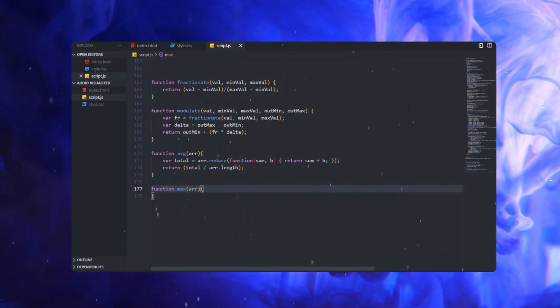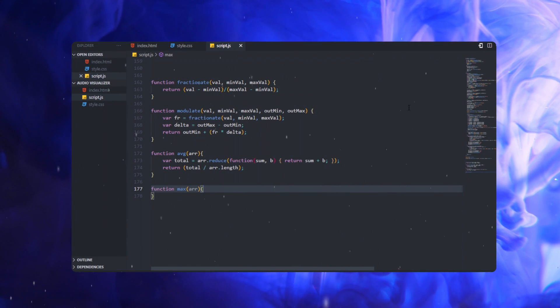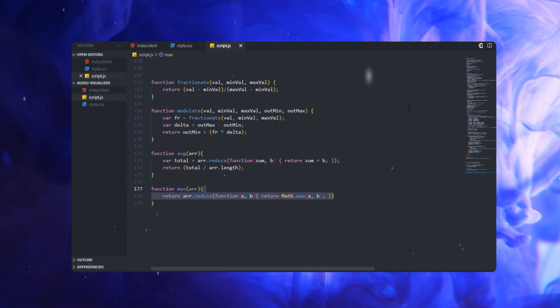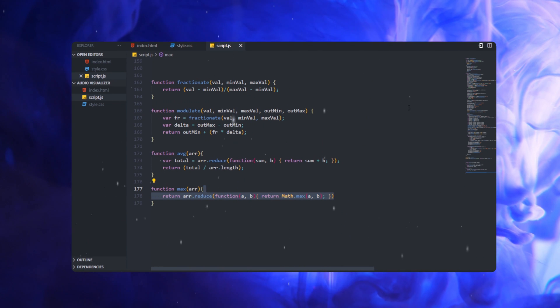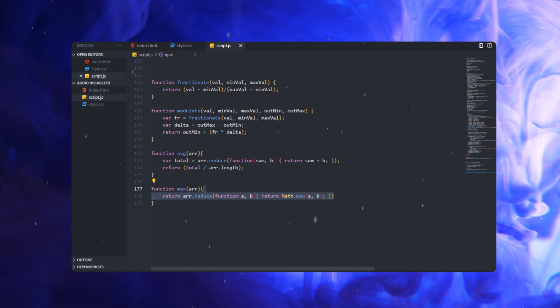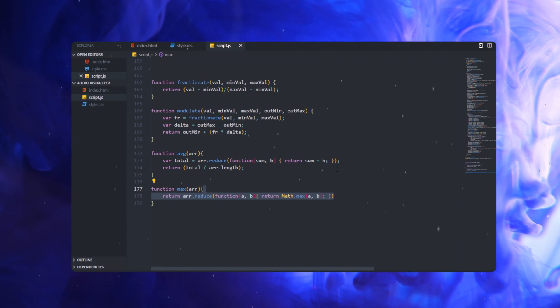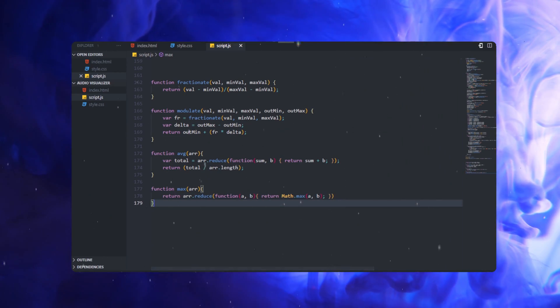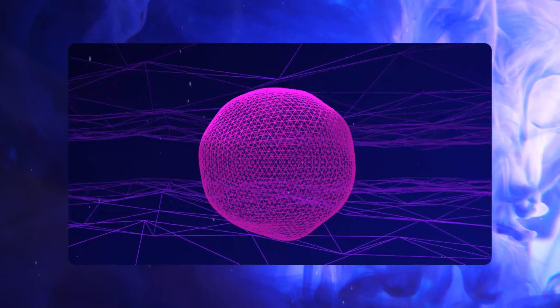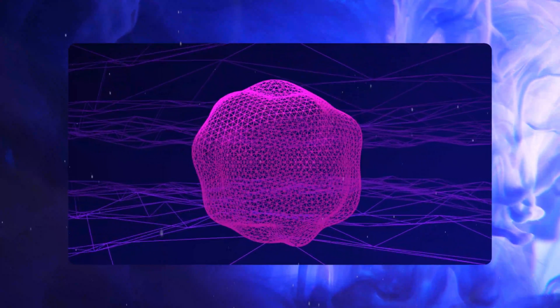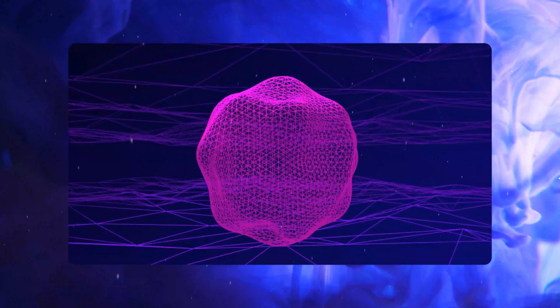Let's add the renderer with the scene and camera and request the animation frame. Finally, let's set the fractionate, modulate, average, and max values. Smash the like button, consider subscribing, and I'll catch you in the next one.